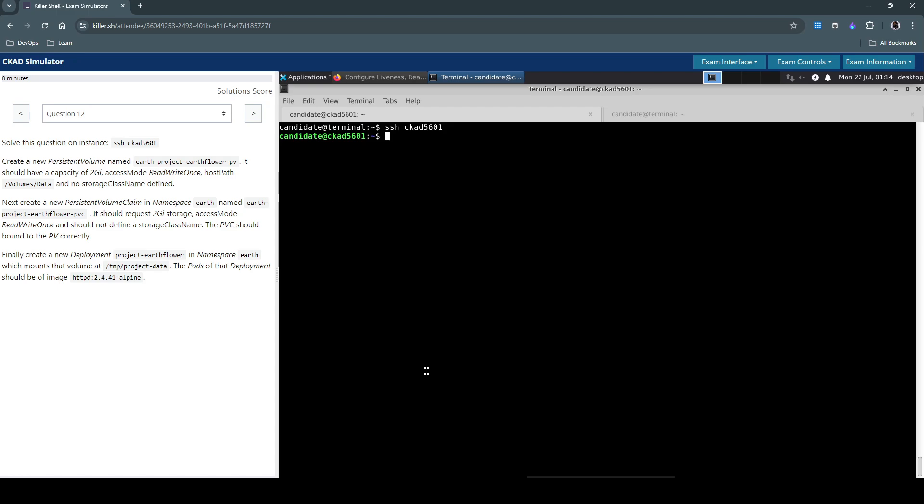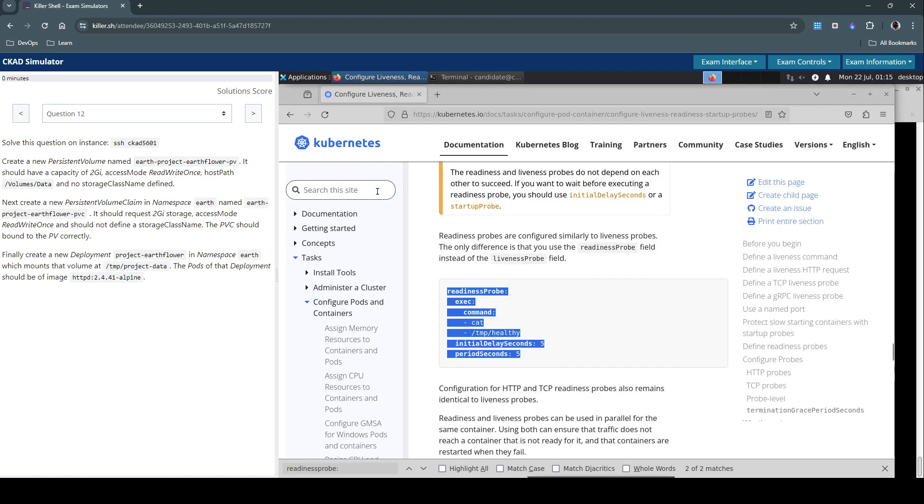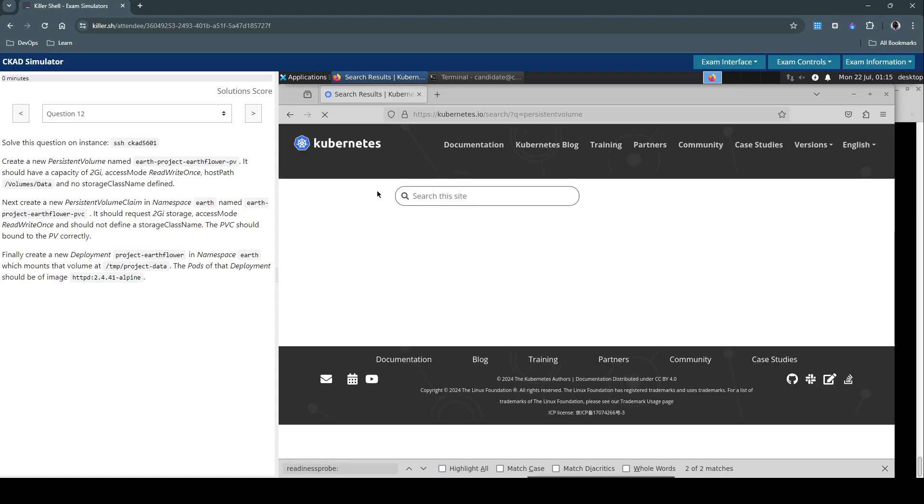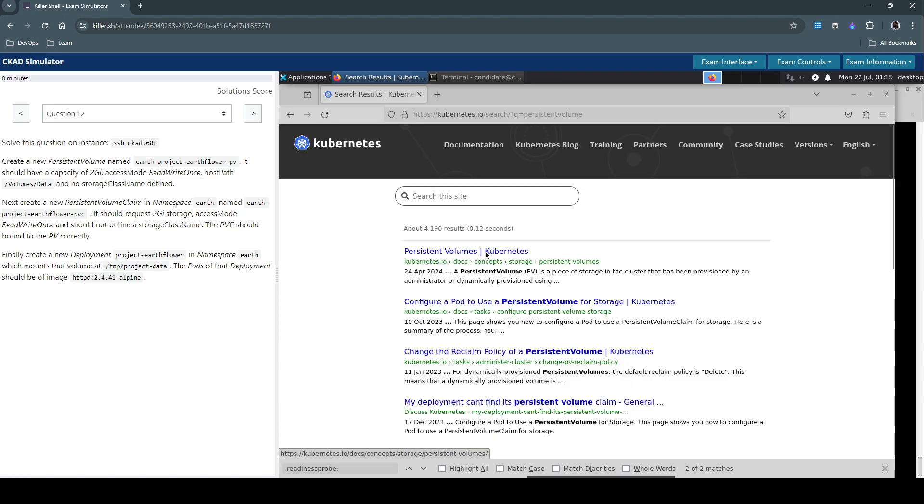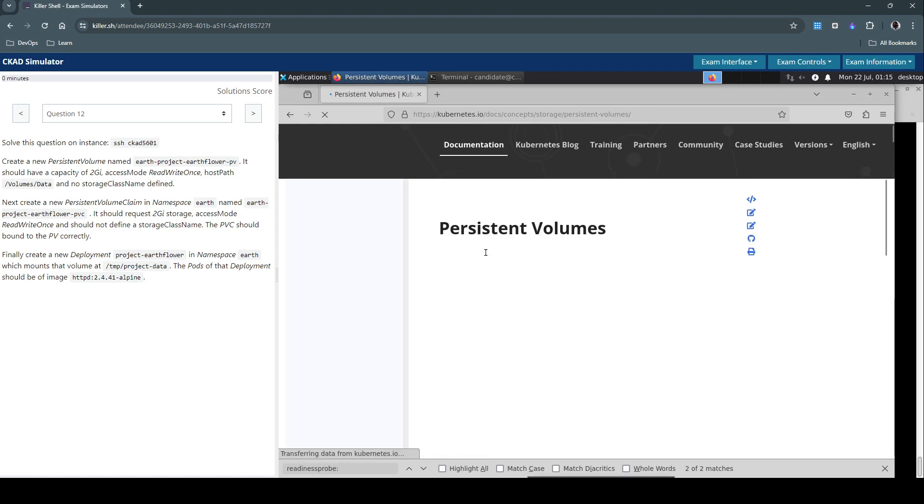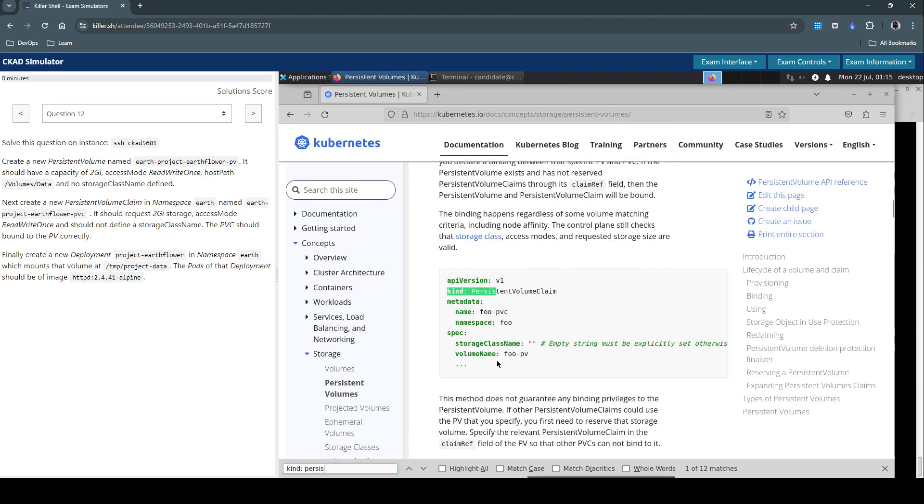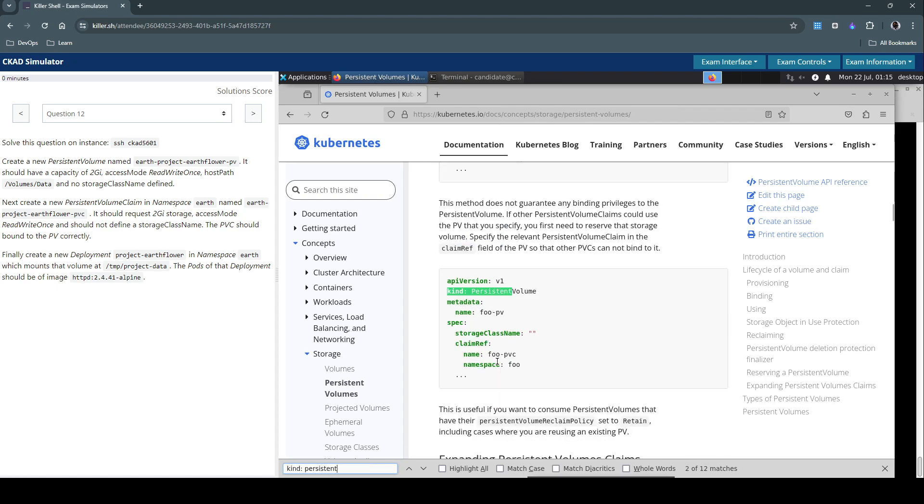So let's get started. For creating the persistent volume, first let's go back to the official documentation and search for persistent volume. Let's grab the persistent volume manifest from the documentation and make the changes accordingly. Here I'm going to search for kind: PersistentVolume.